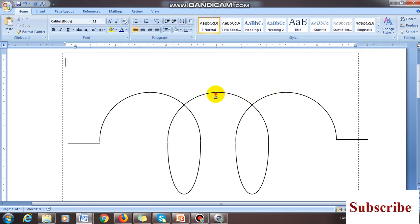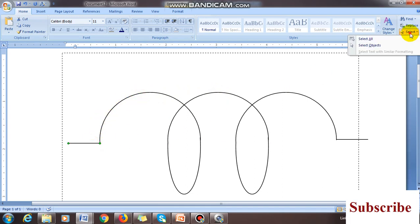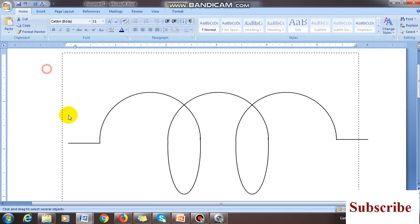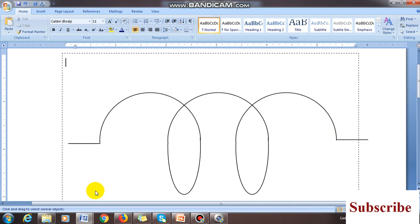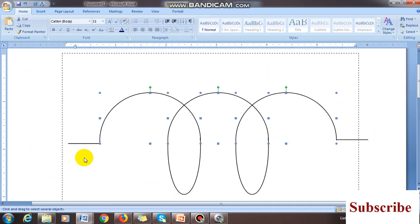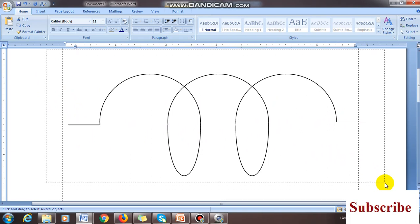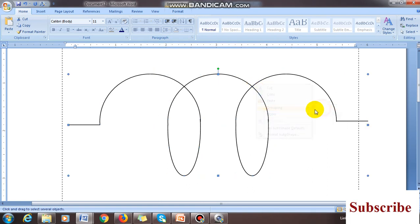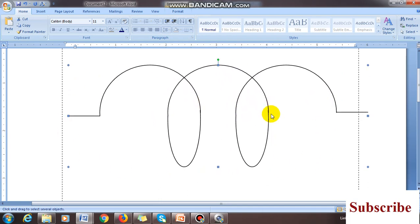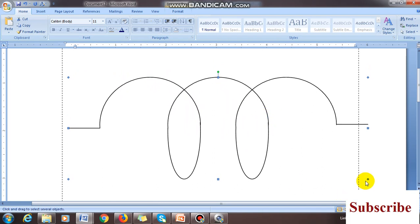Now group all the objects. Go to Home, select 'Select Objects', and drag to select all the lines and arcs. Make sure you start dragging from outside the image to capture everything. Right-click on the lines — not on an empty area — so you see the move symbol. Then right-click and choose Group. Now it is a single object and you can move it with the keyboard arrow keys.